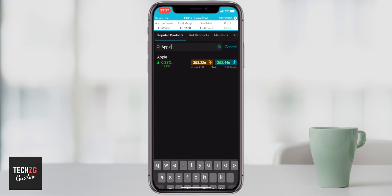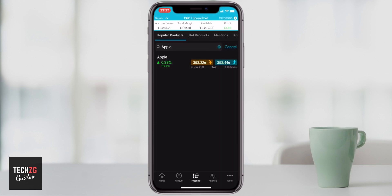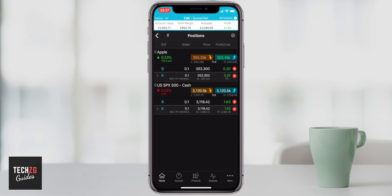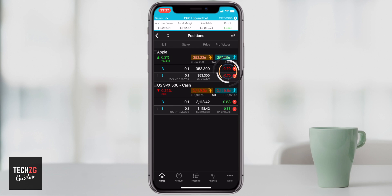Press Return, Confirm — it takes you through the summary — then press New Order and that trade is placed. Cancel out of the screen, go back to your home screen, and you can now see you have two positions open in the market, with profit and loss shown on the right-hand side.